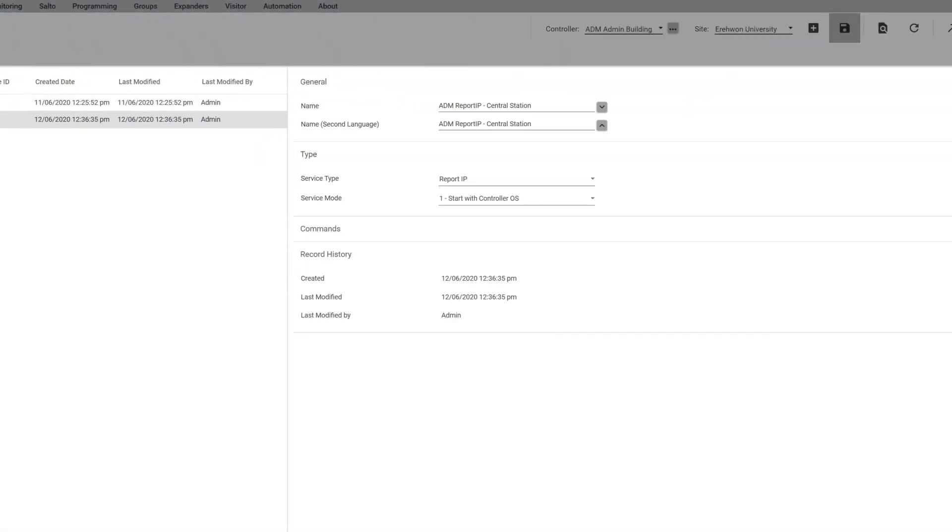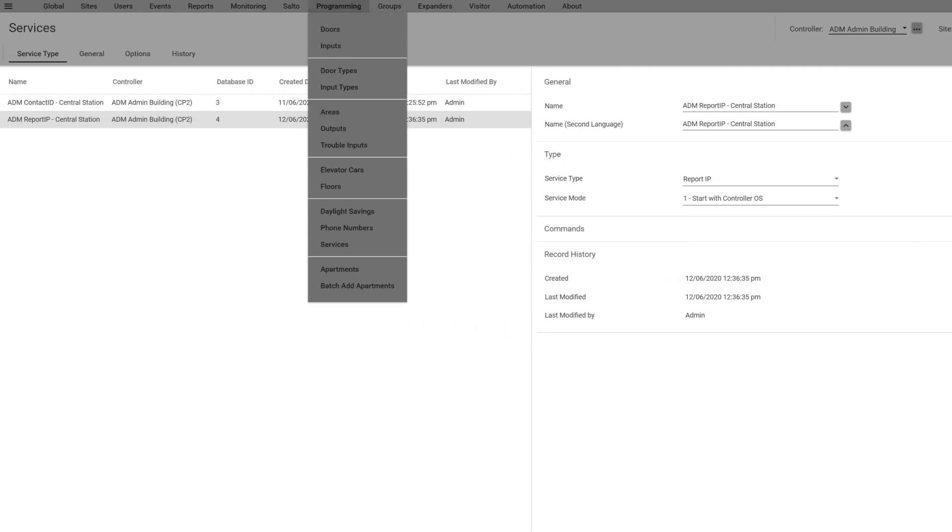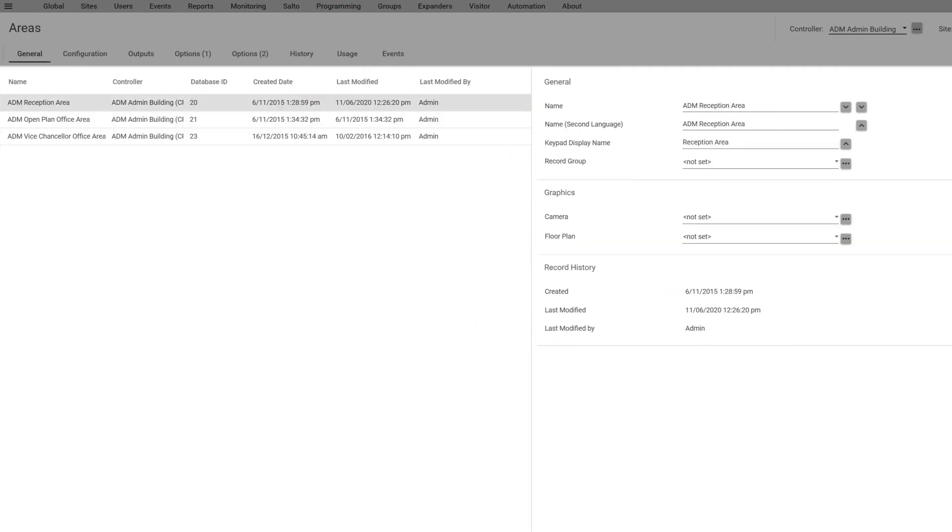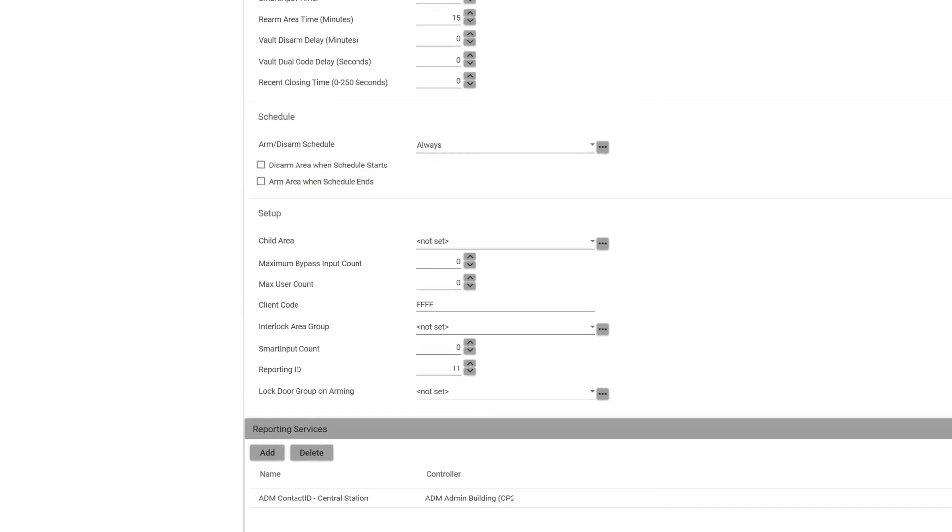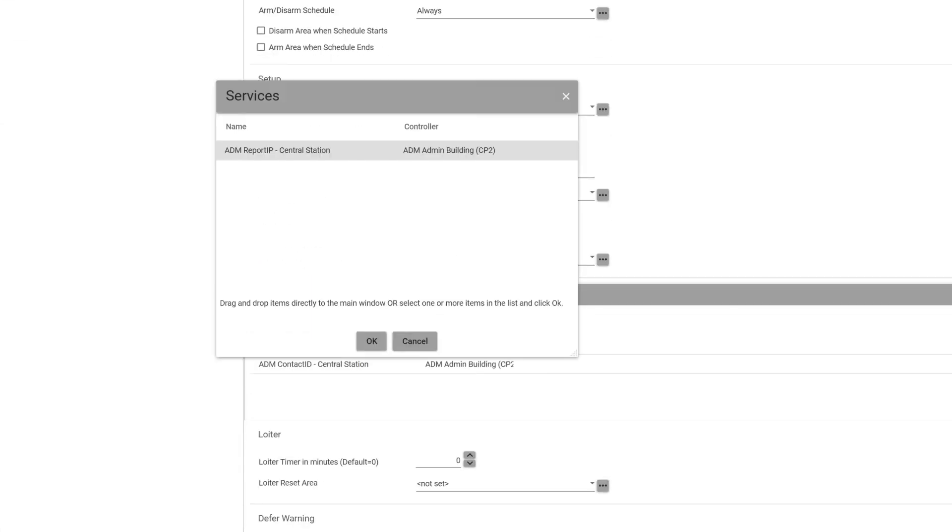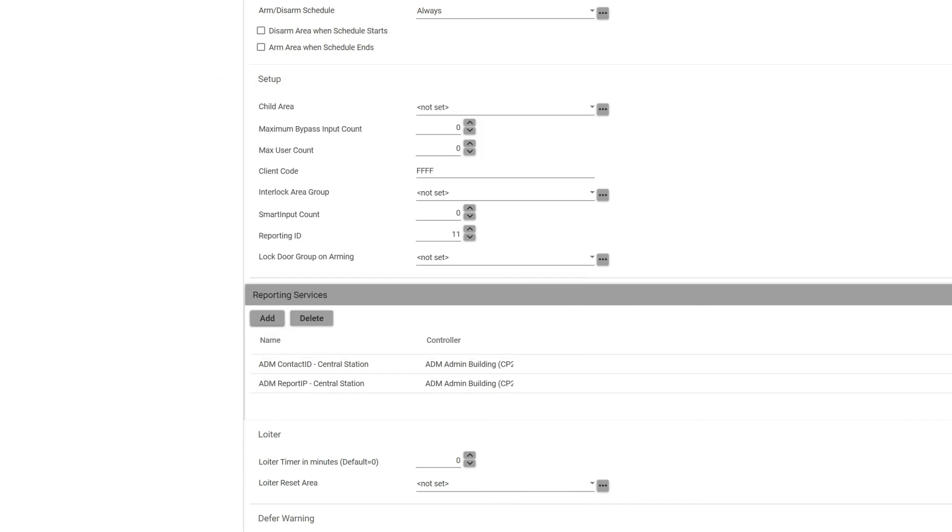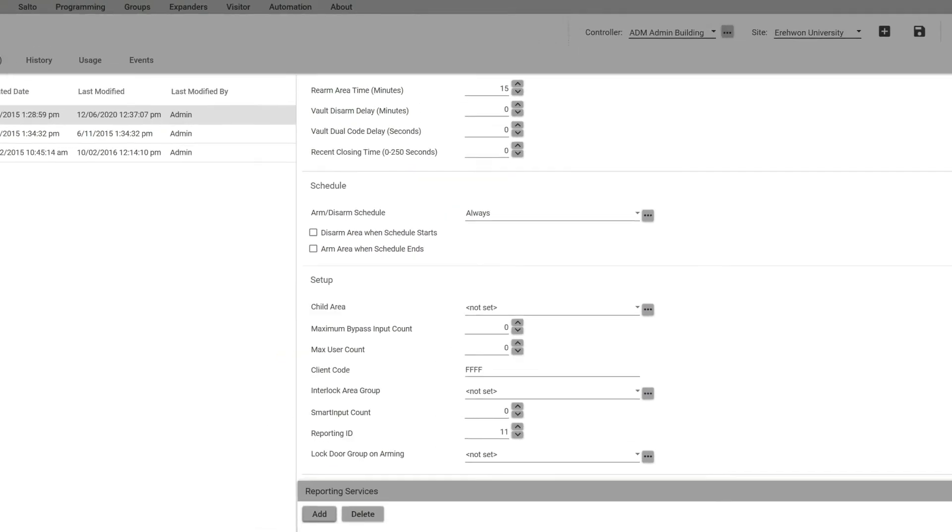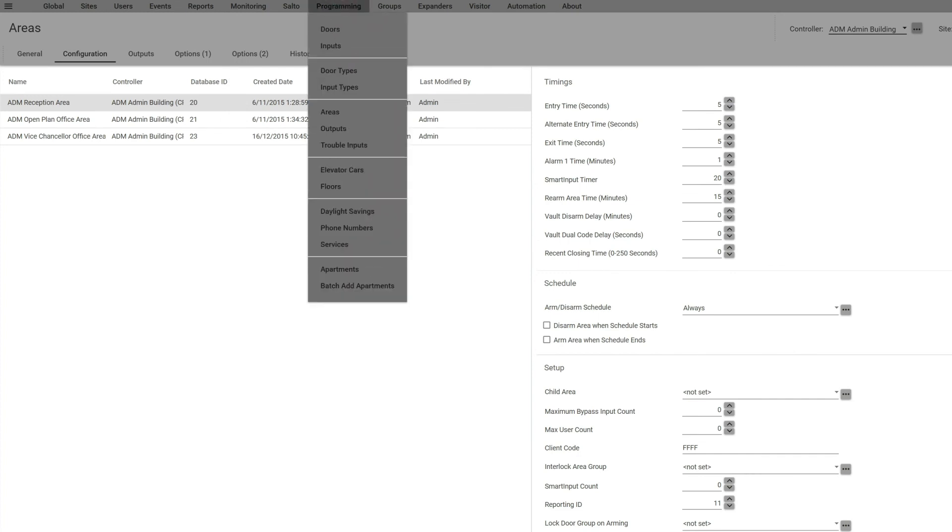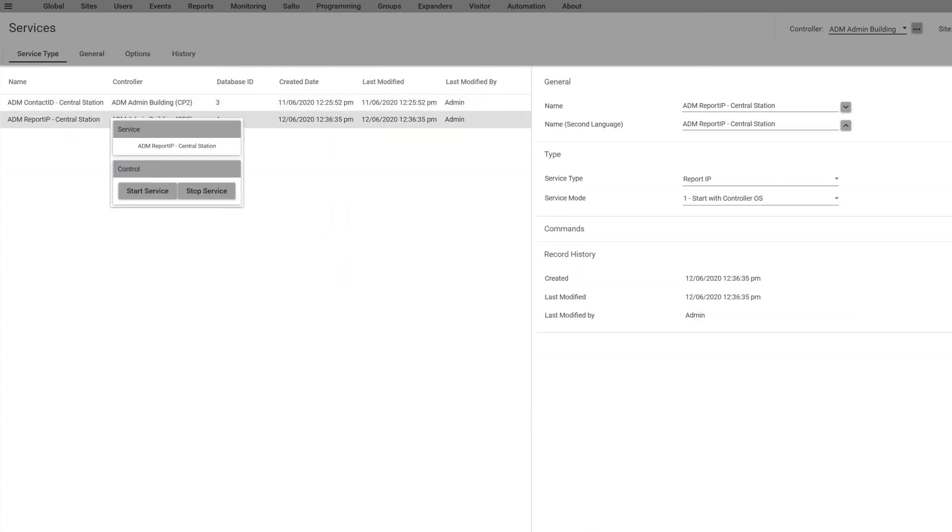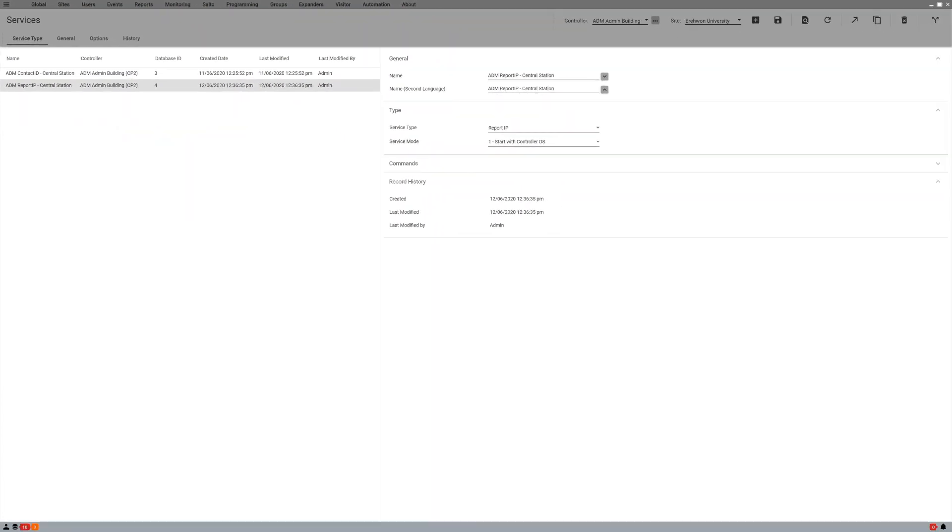Just like in Contact ID, once you have that configured you're going to go to your Area, you add the service to that area, then you go back to Services and click on the service and start the service. So that's your basic configuration for Report IP.